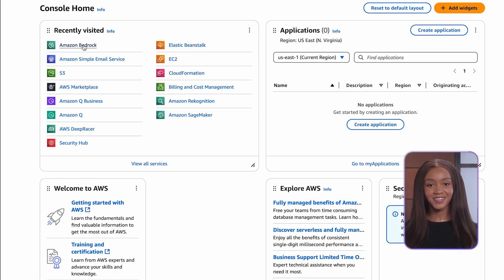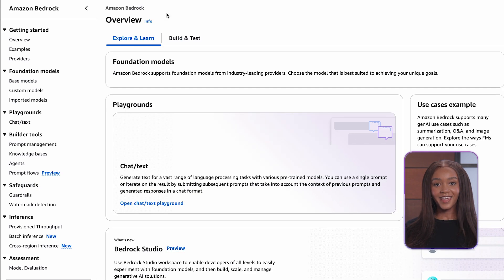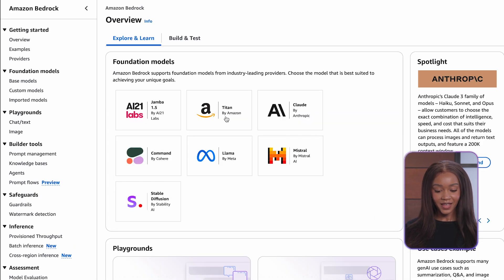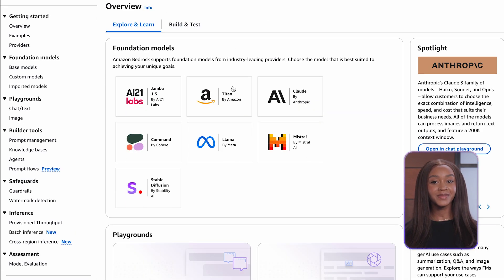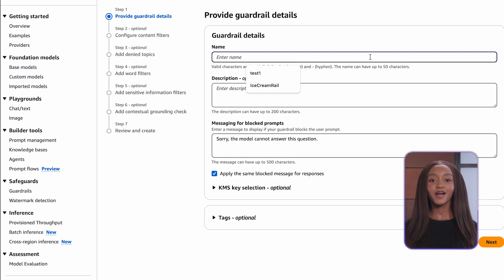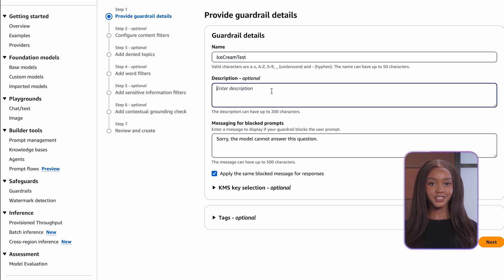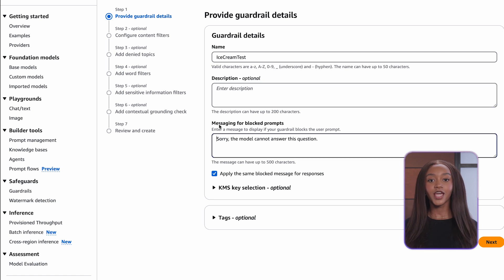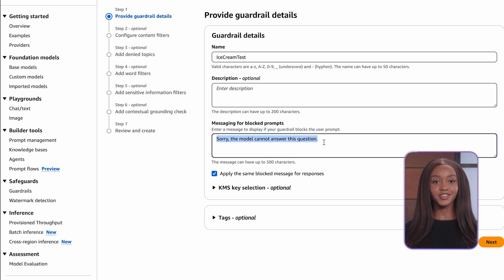So let's deploy a guardrail. Welcome to the console. Let's go to Bedrock. Navigate to Guardrails and create a new one. Let's name it Ice Cream Test, which is a guardrail for an ice cream website's chatbot. You have the option to add a description. Here we can add the message for blocked prompts. If a prompt does not pass the guardrail, it will respond with: sorry, the model cannot answer this question.